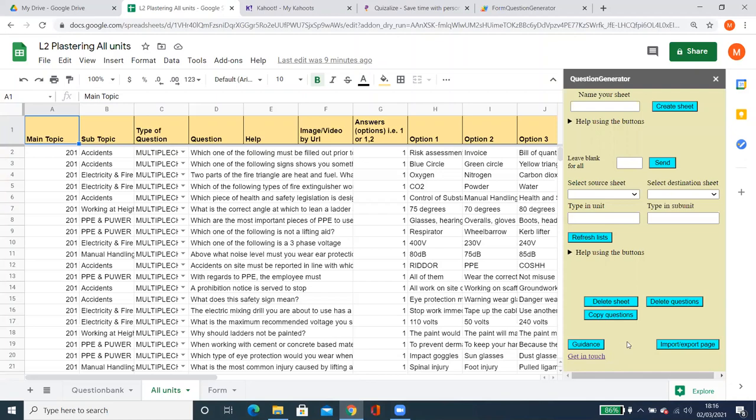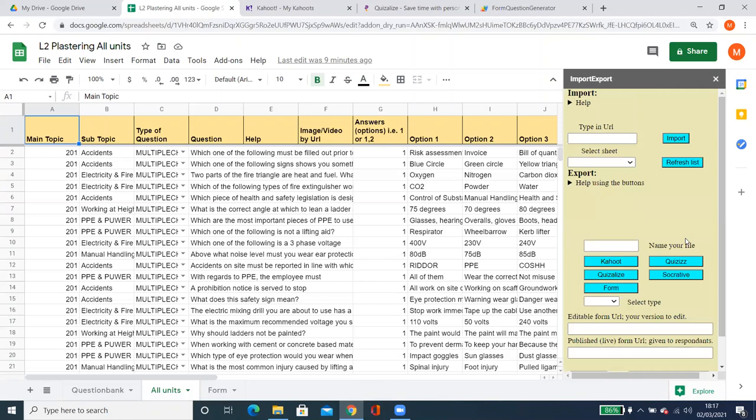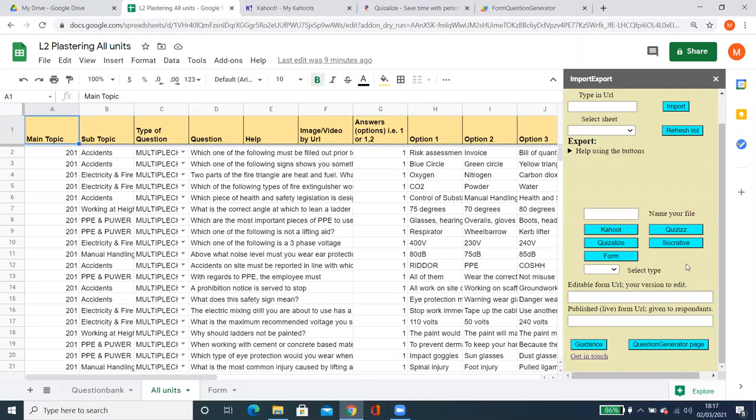The next page is the Import/Export page. On that page you can import questions from another Google Sheet by putting in the URL, selecting the sheet where you want the questions to go, and clicking Import. You can also export generated questions to various quizzes, including Google Forms.